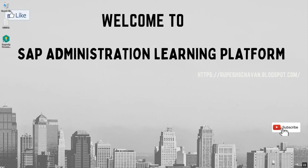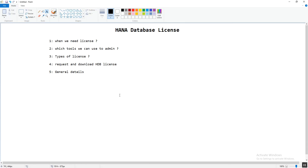Hello everyone, welcome to the SAP Administration Learning Platform. In today's video we are going to learn about the HANA database license. The points we are going to discuss are: when we need a license, which tool we can use for license administration, the types of license, how to request a license and what information is required, how to download it, and general details about the HANA database license.